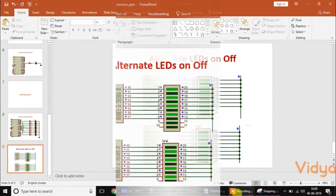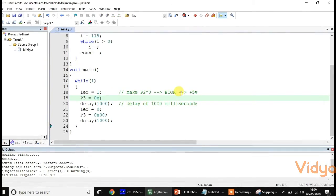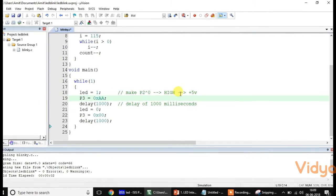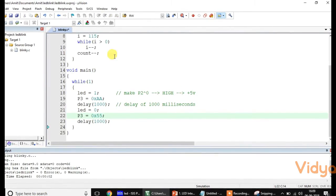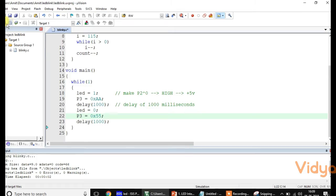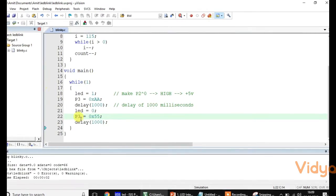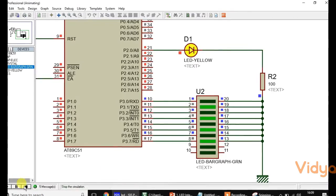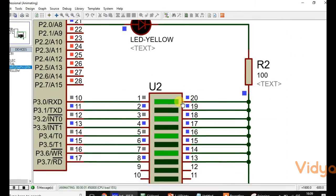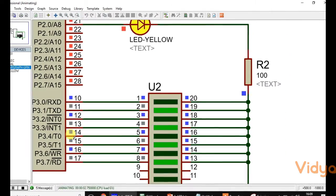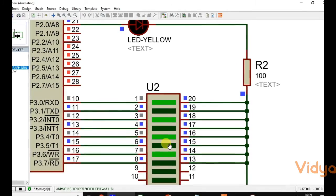Let us go to the program. So P3 is set to 0xAA and then P3 is set to 0x55. Let us build — remember, building is important before you run the simulation. Once the build is done, start the simulation and we can see the alternate LED pattern working.